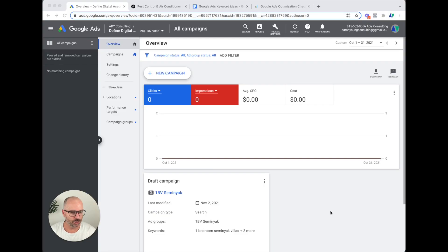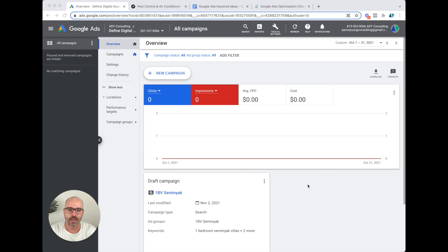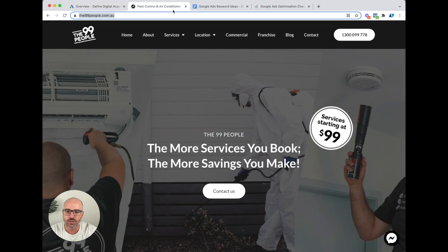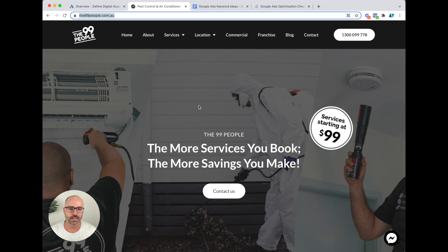Let's get right into it. I'm going to jump into a screen share and start taking you through keyword research done right. Despite what you think, you actually don't start this process in Google Ads. The website we're going to be doing keyword research for today is a pest control and air conditioning business based in Southeast Queensland. They service Brisbane, Gold Coast, and Sunshine Coast.